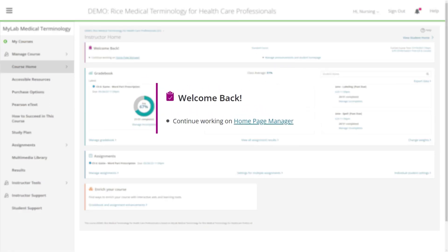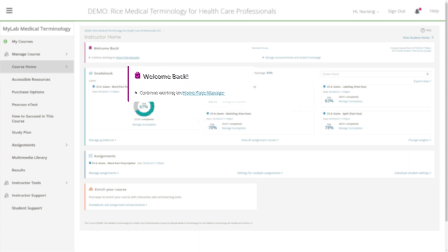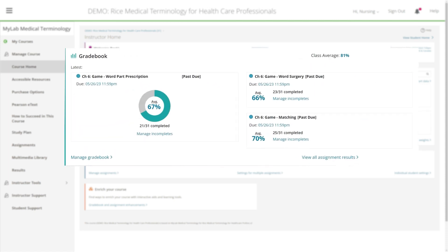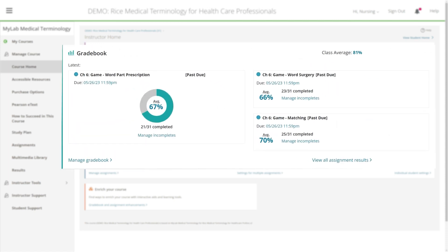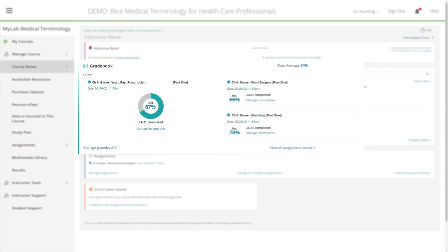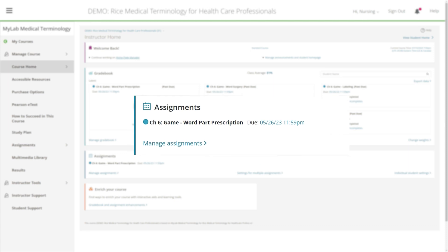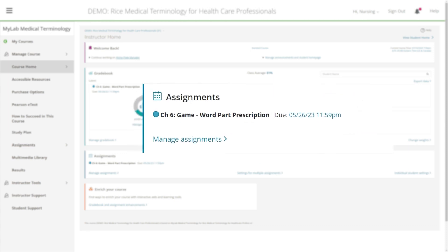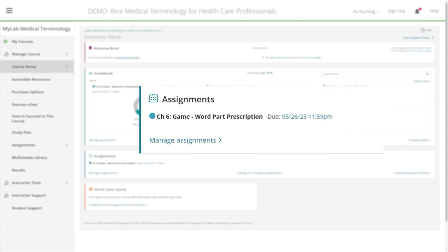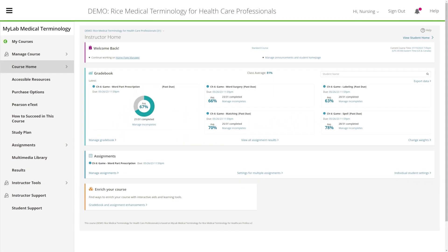Conveniently, on the course homepage, you'll find details and data on course notifications, class statistics for completed work, recent gradebook results, upcoming assignments, and more.